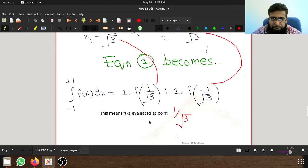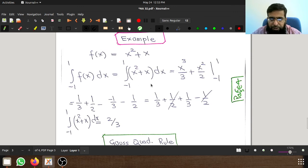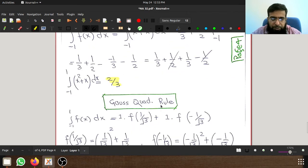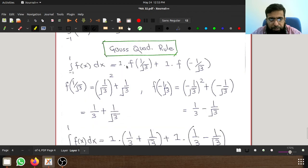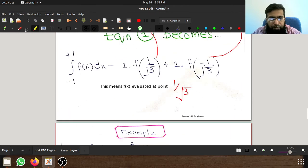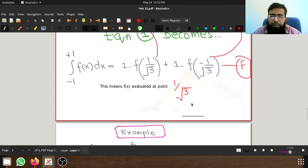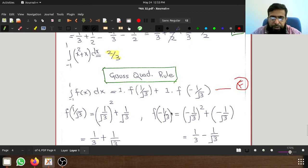The example: f(x) equals x² plus x. First, let's integrate it exactly: the integral of x² is x³/3 and the integral of x is x²/2. Evaluating from -1 to 1 gives 2/3. Now let's verify this using the Gauss quadrature approximation by plugging into the final equation.